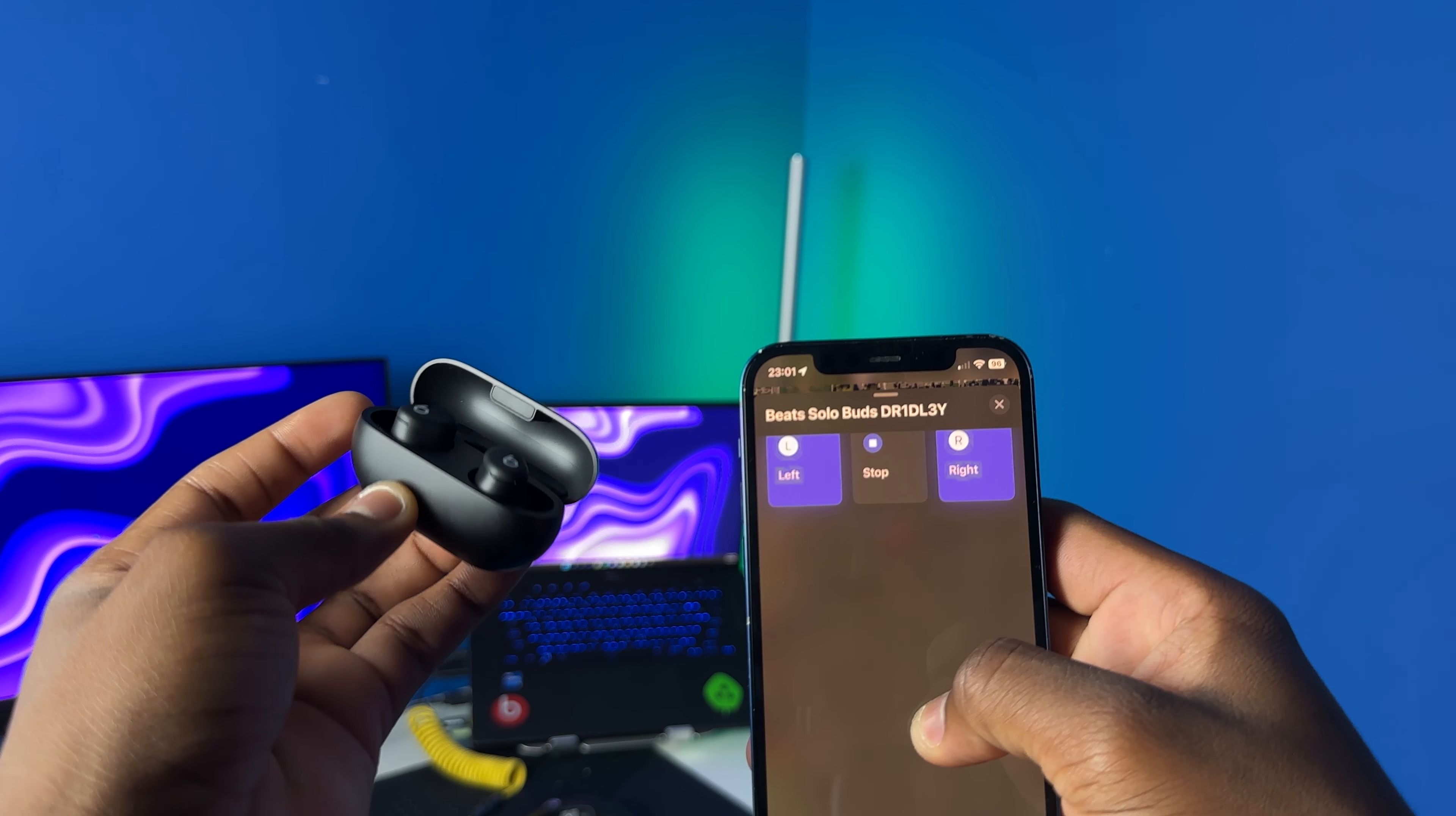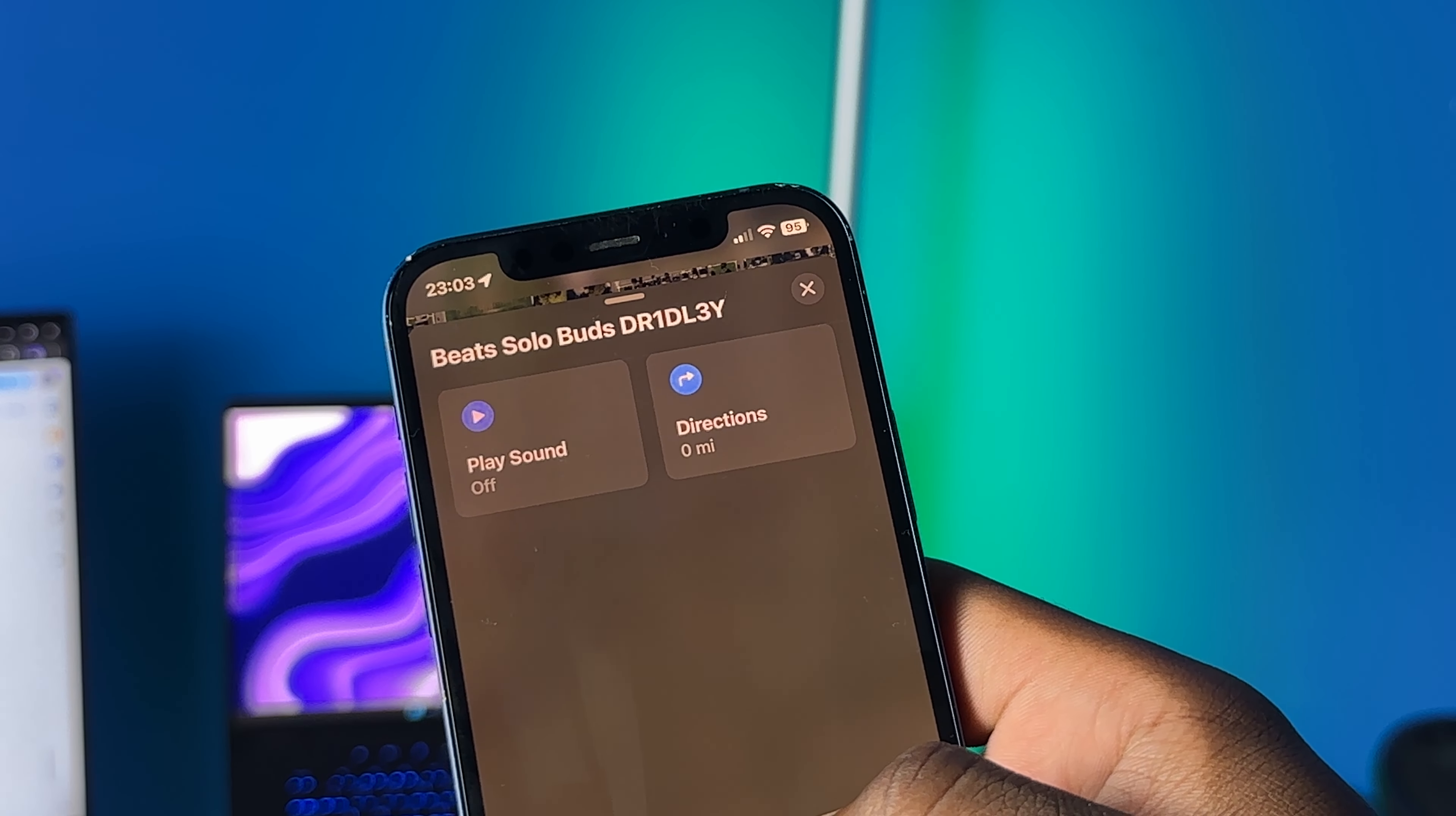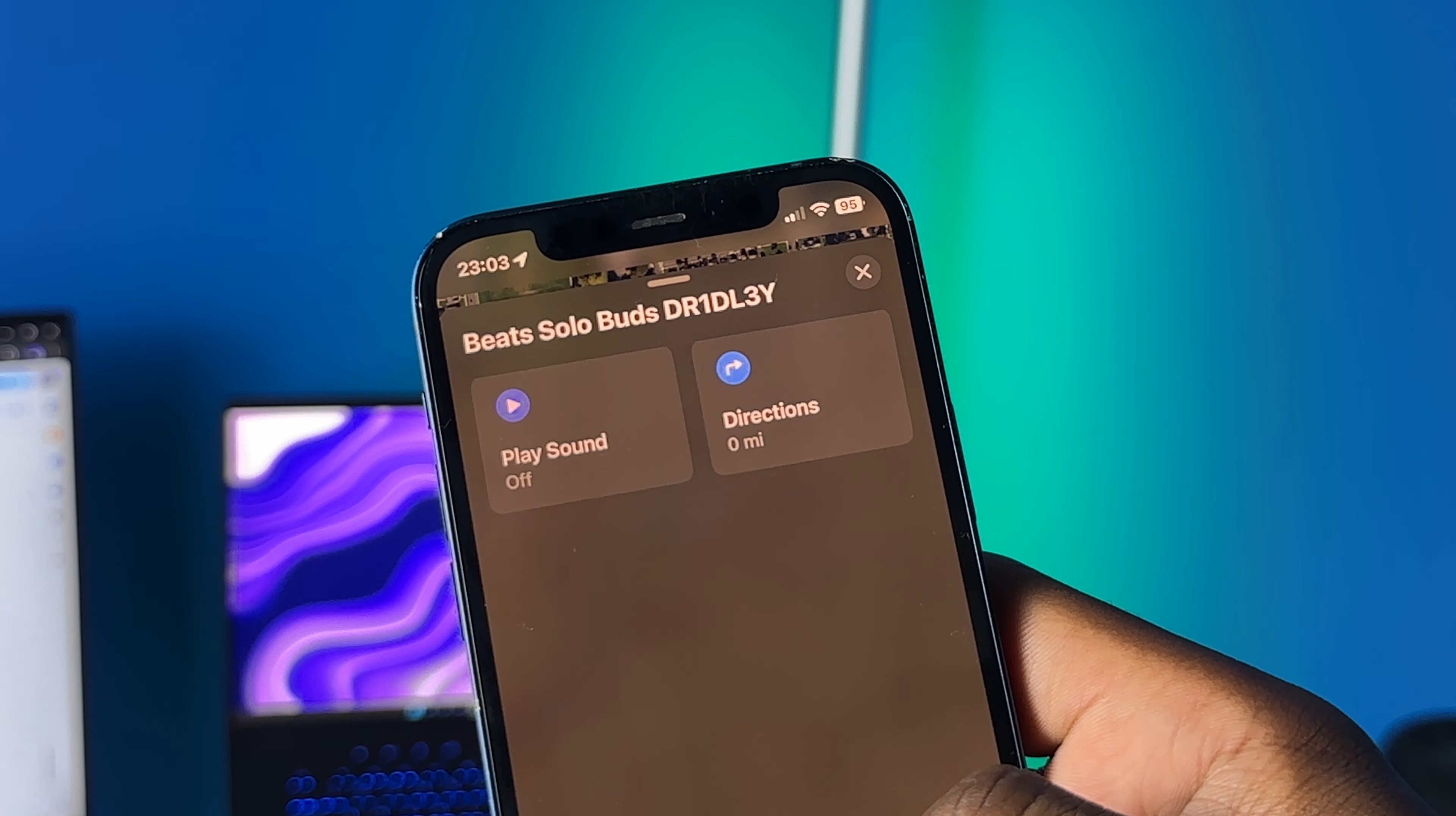You should be able to find them with this sound playing, but you don't get precision finding, so you're gonna have to guess where the sound is coming from. It also gives you the last known location for the earbuds, so that can come in pretty handy. I also don't think the Beats Solo Buds is smart enough to ping off other iPhones like how the AirTag does, so it's just going to give the last probably connected location.